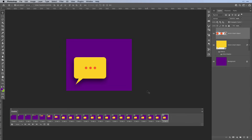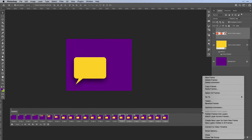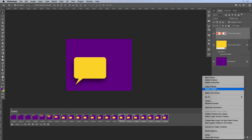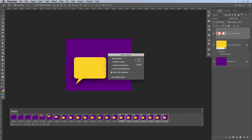Now before our other speech bubble falls in, let's make a copy of the fading-in of our three circles. We're going back to the frame where we have it set to 0% opacity for our circles. Then press and hold the Shift key and click on the last frame so they're all highlighted. Click the burger menu and simply say Copy Frames. Then go back, click it again and select Paste Frames.